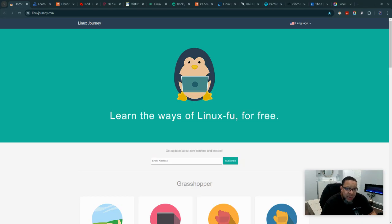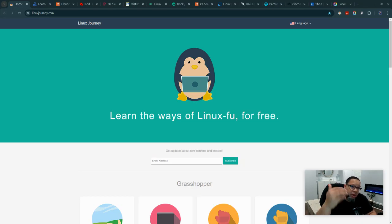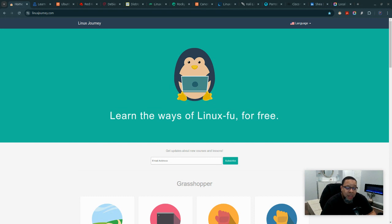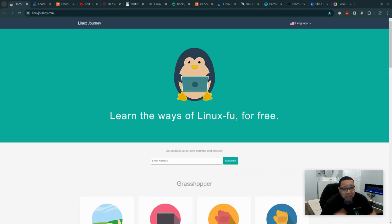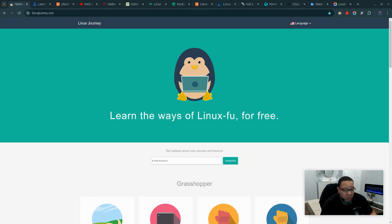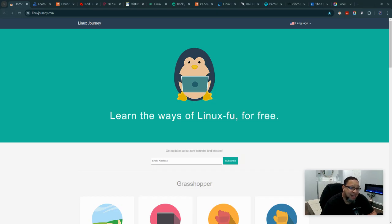When I first started learning Linux back in 2007, all the resources available today didn't exist. You had to go to the store and buy a book from Barnes and Noble or the library. It wasn't as easy as it is today.